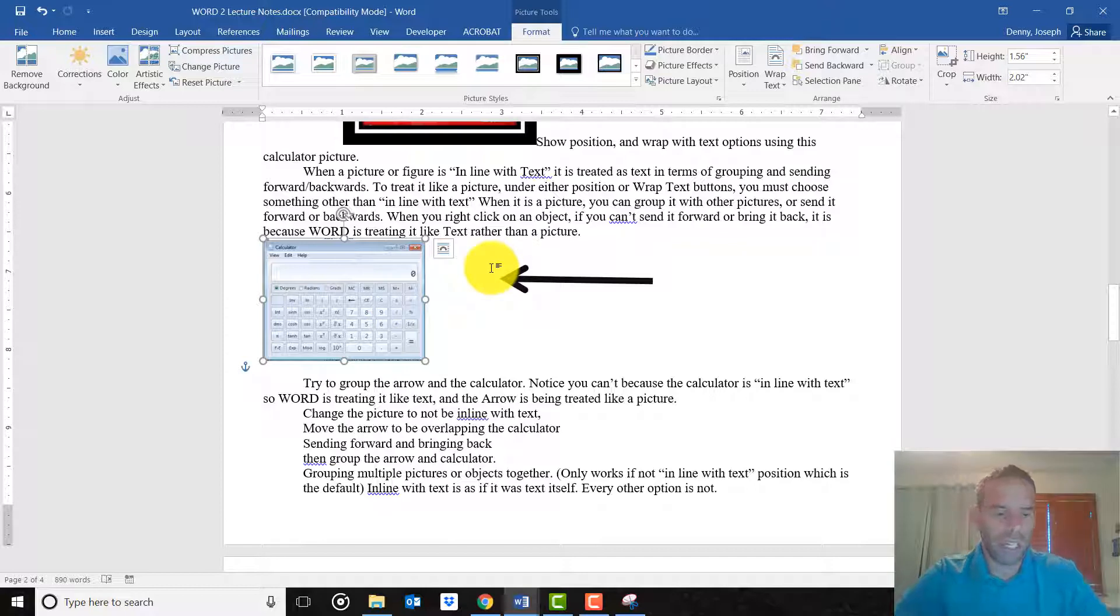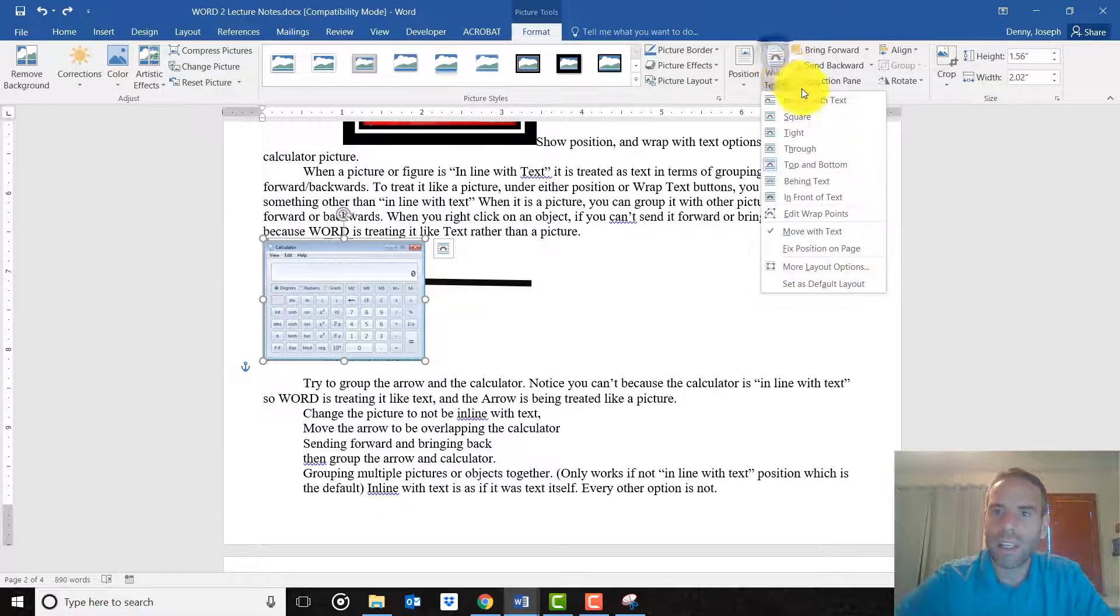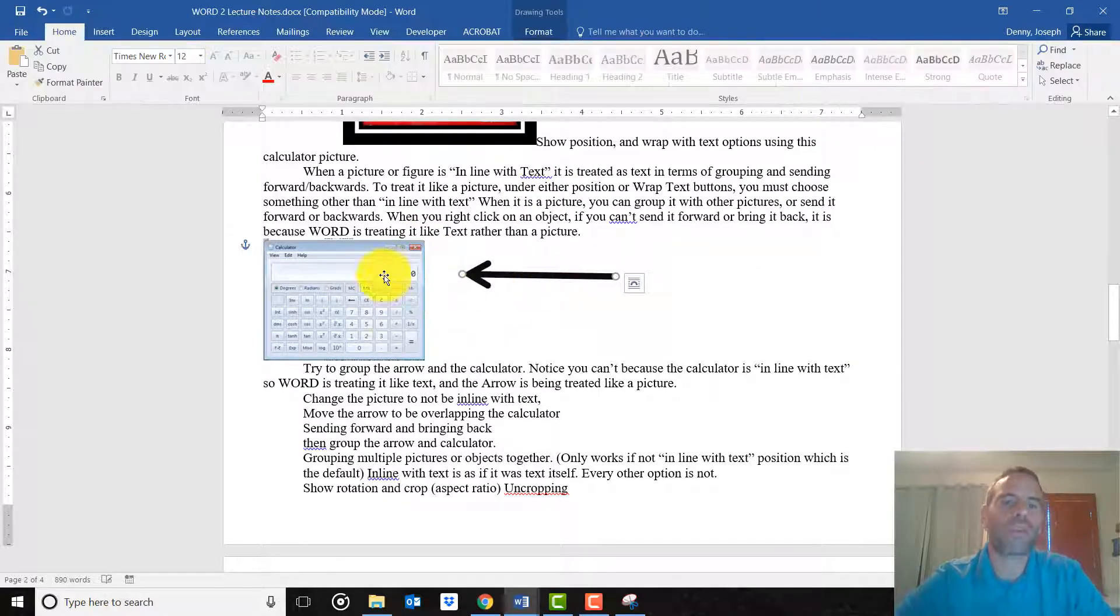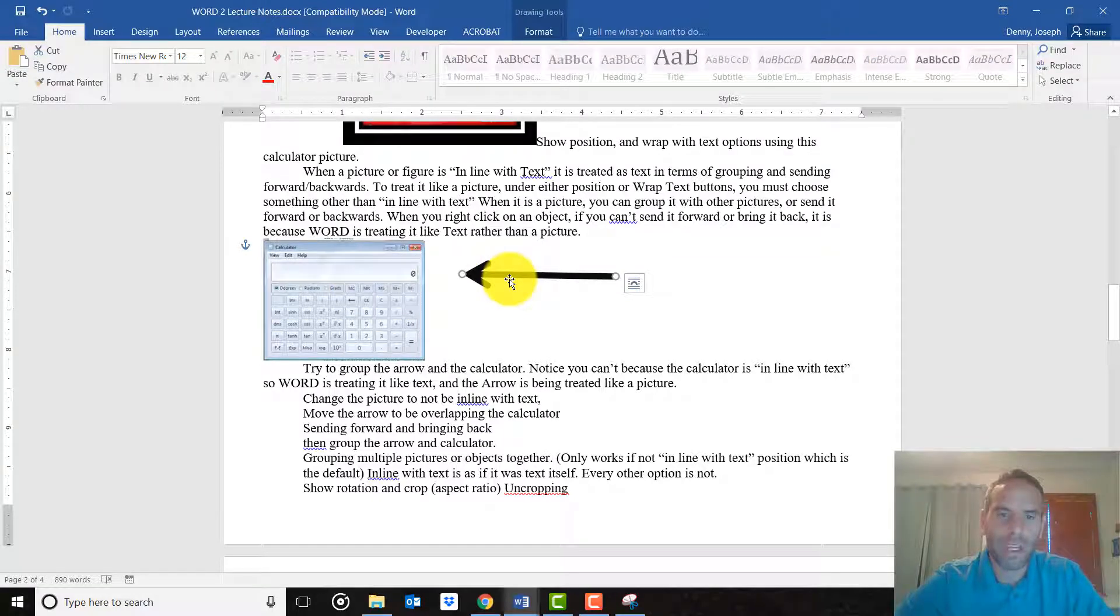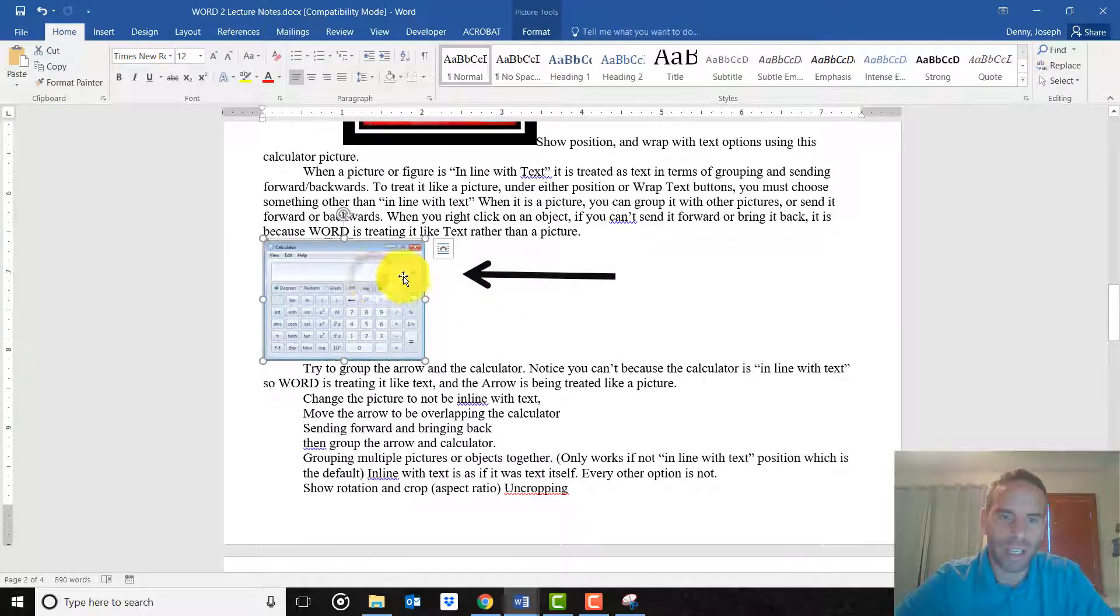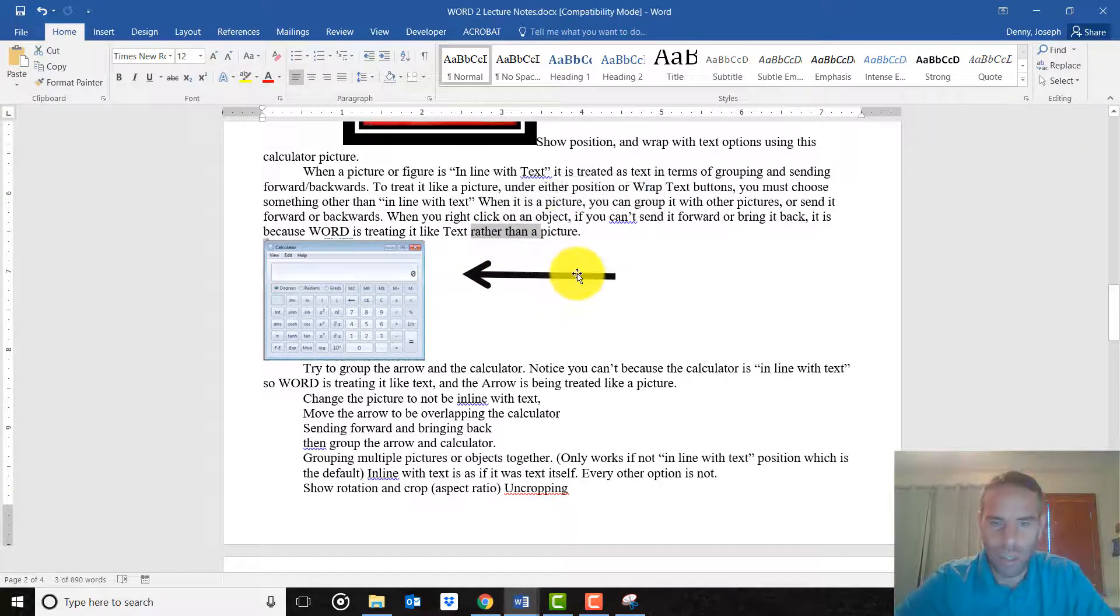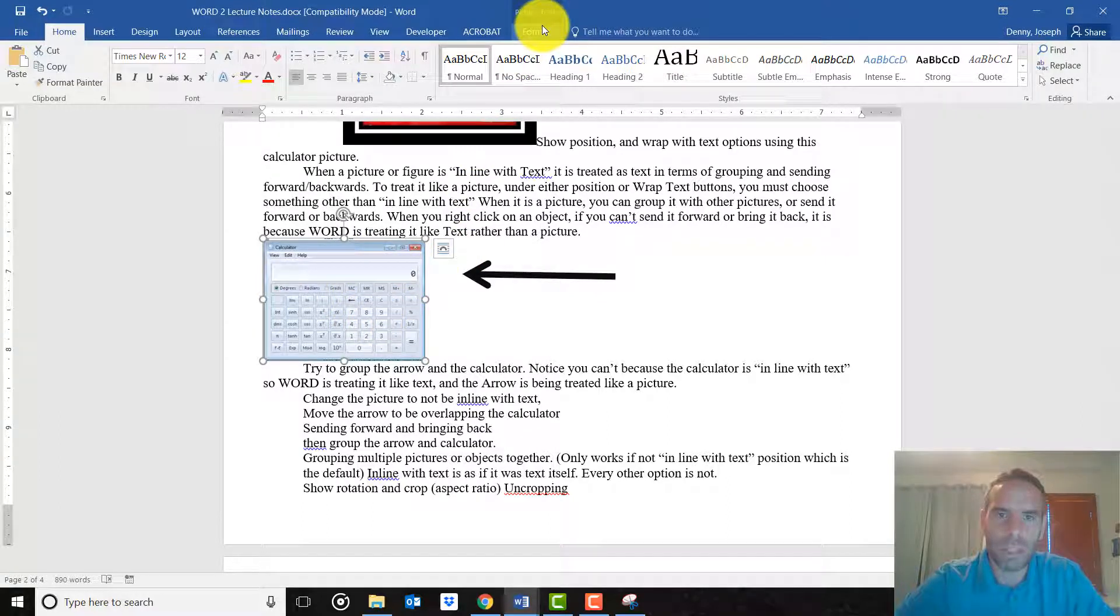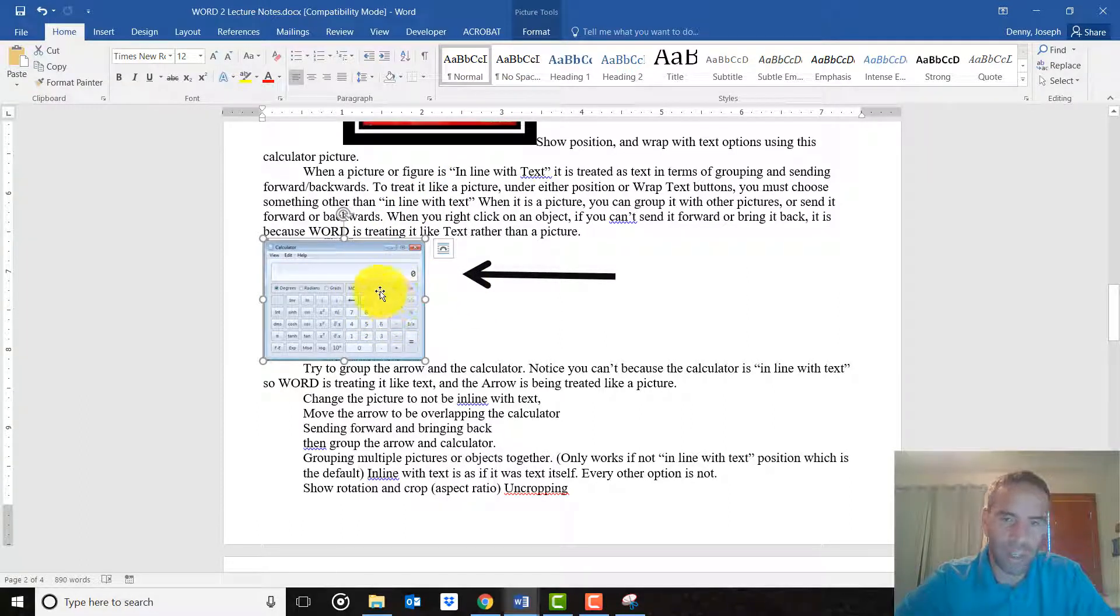Changing it to top and bottom, and now it's being treated like a picture. And now we can make this picture, we can put it in front or behind as well of other pictures or texts. So let me undo. If I make this picture in line with text, normally you might want to group two things together. Say you want to take this calculator and this arrow and kind of combine them into one group. You can't do that unless both of them are being treated like a picture, because you can't combine words with a picture.